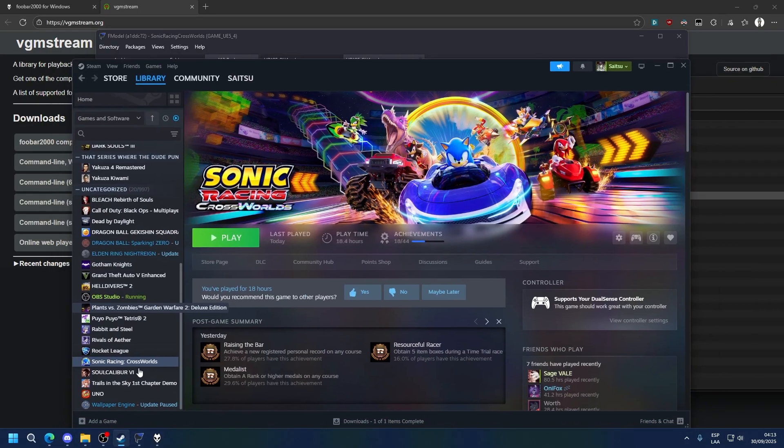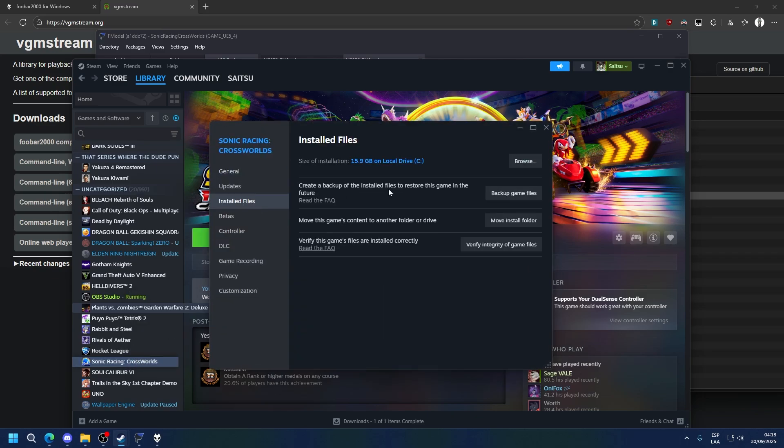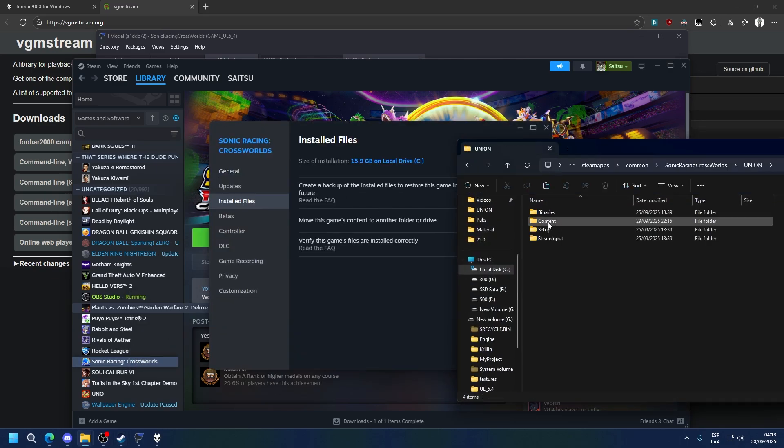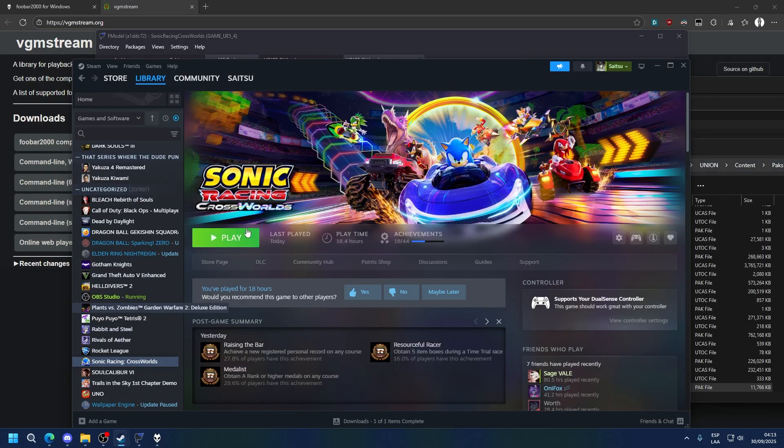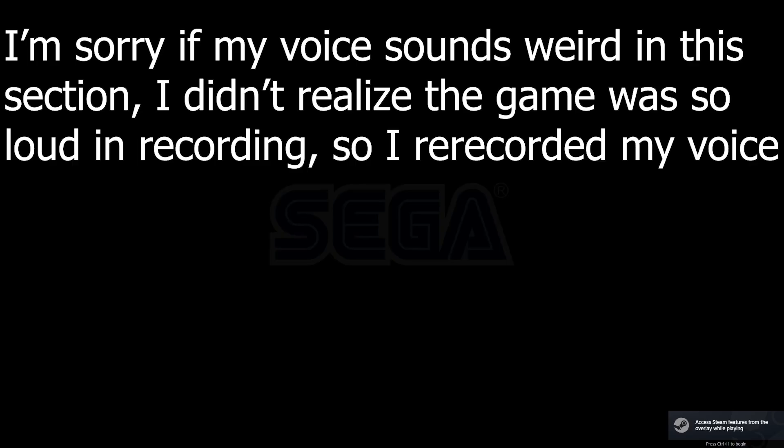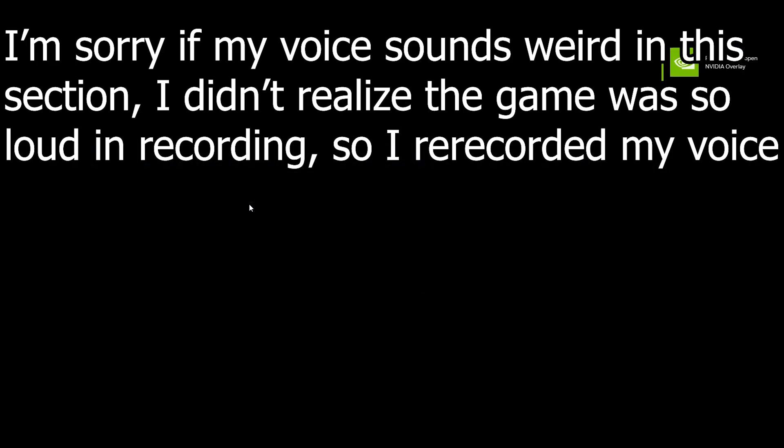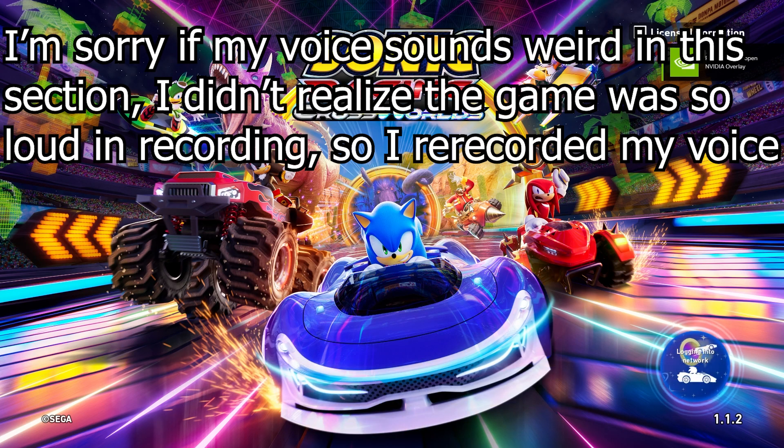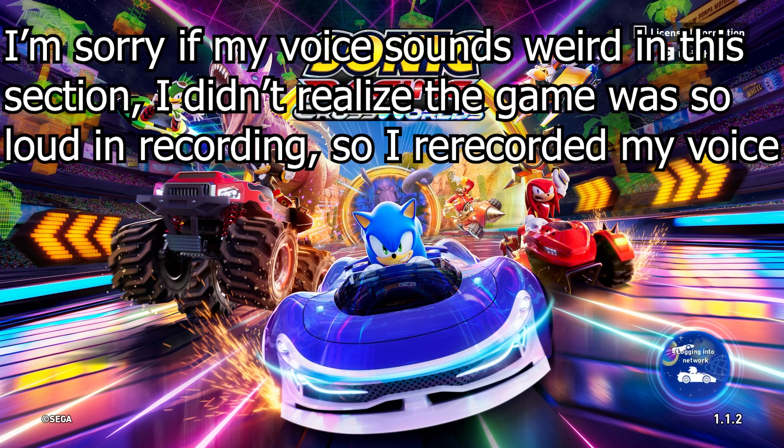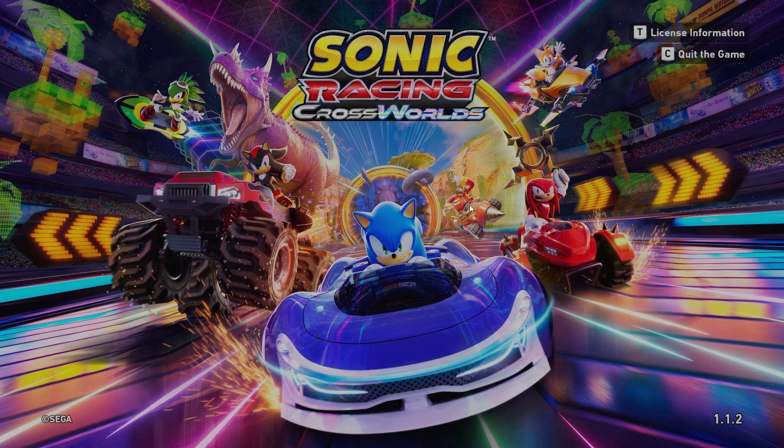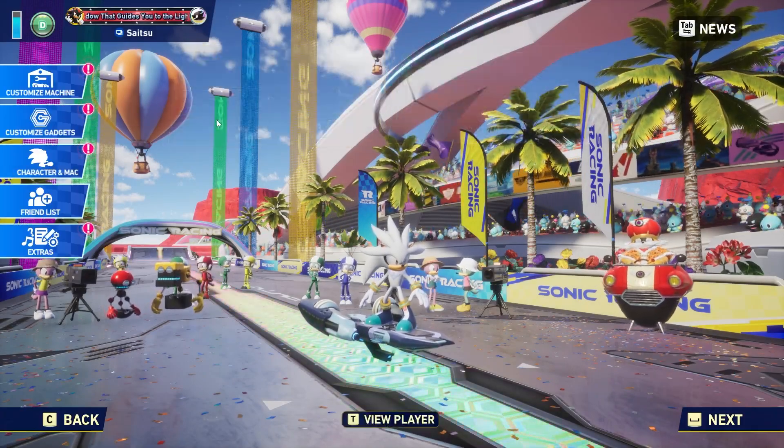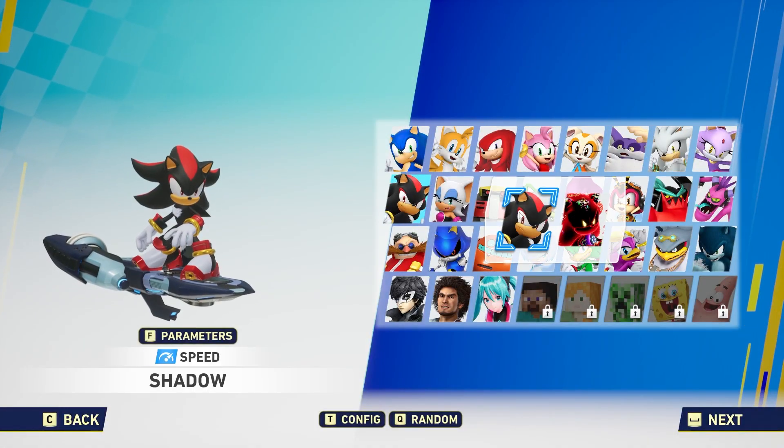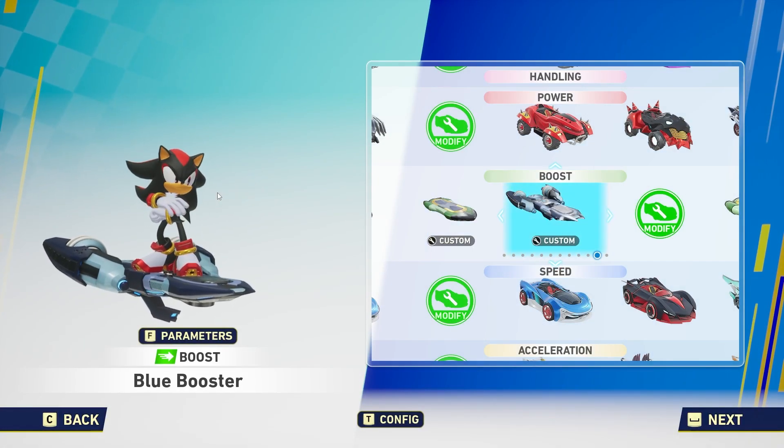So let's do that. Go into the game, properties, installed files, browse, union, content, packs, and paste it here. Now you can simply launch the game. So now if we go and see Shadow, you will see that the new voice lines play. It's time for the final curtain call!